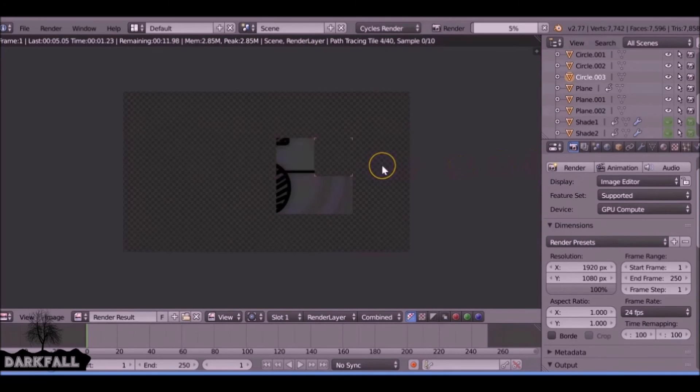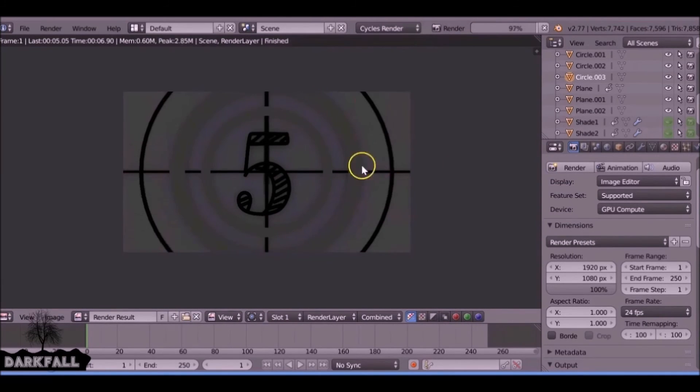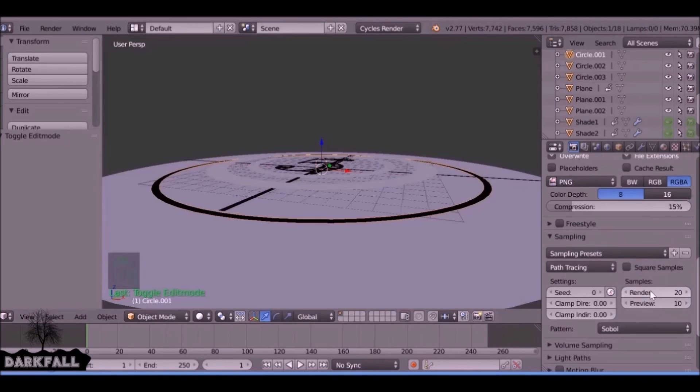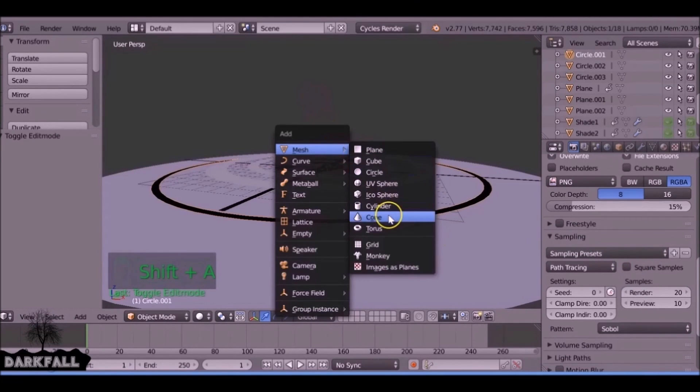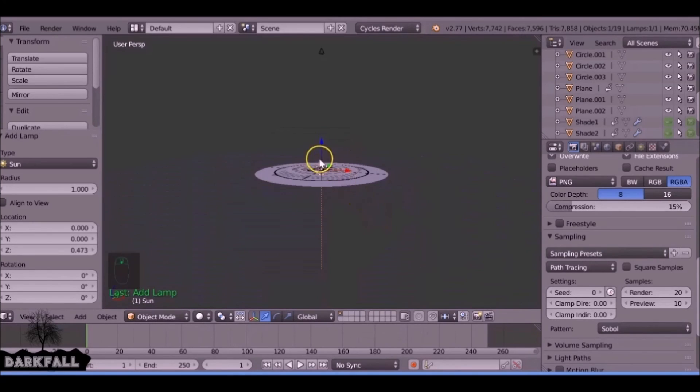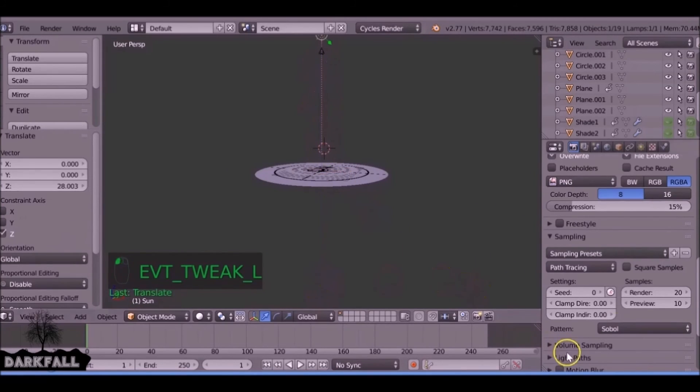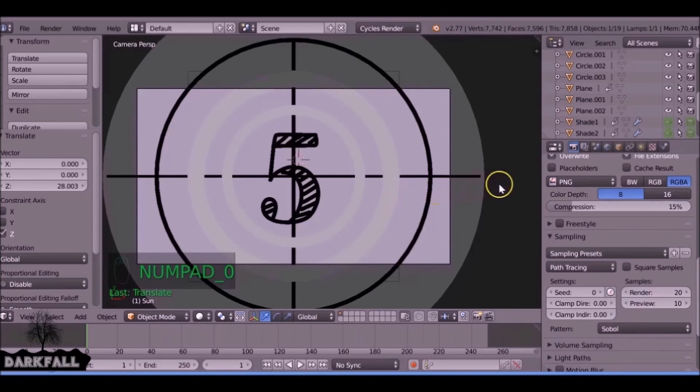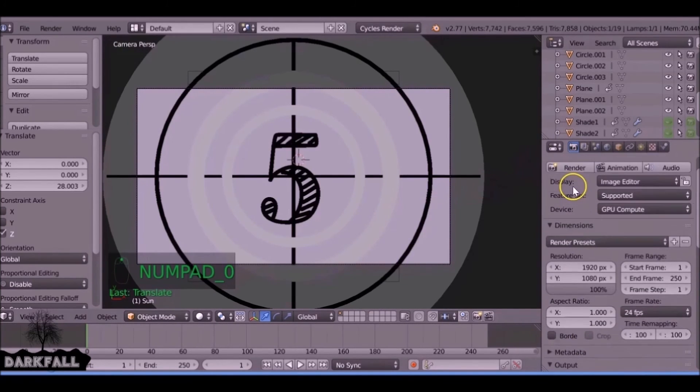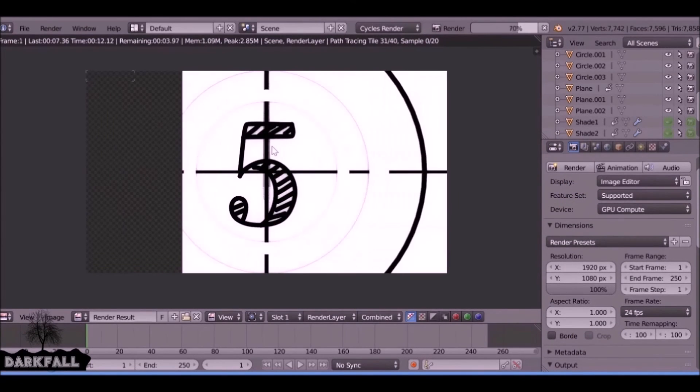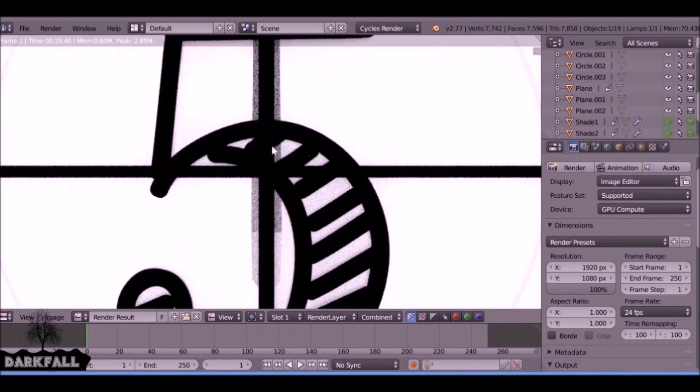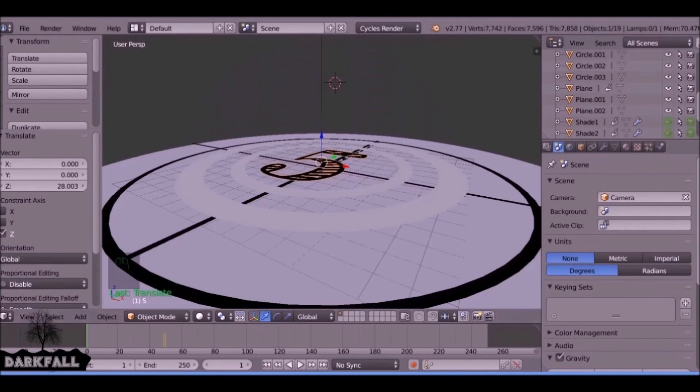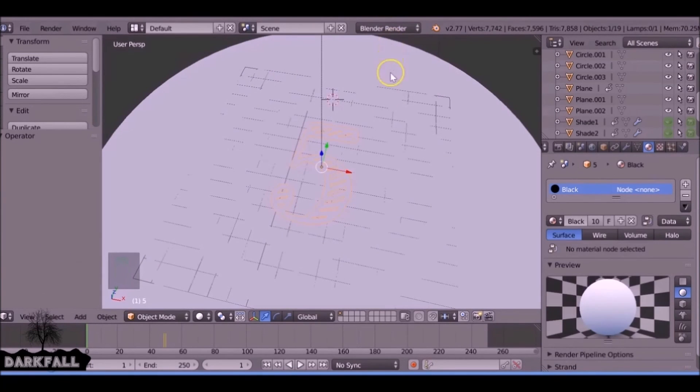If you render it now in Cycles, it's not going to look the best. Let's just add a lamp, a bit of a light source first. I can add a sun. I normally do everything in Cycles, and there's a few times I could jump back into the internal render, but for something like this, it'd be best if we use the internal.